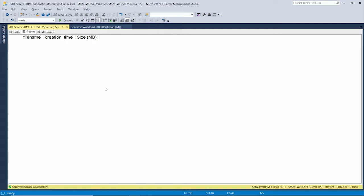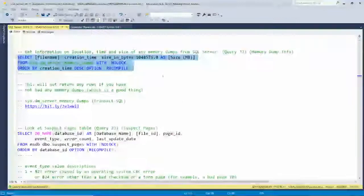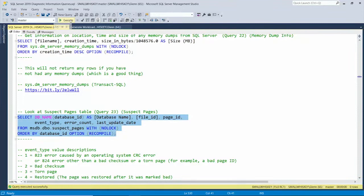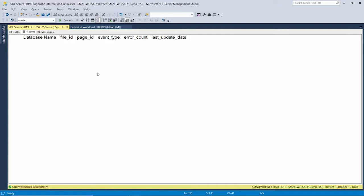You should be looking at the suspect pages table on a regular basis. It's in MSDB — whenever DBCC CHECKDB runs or during normal operations, if SQL Server notices signs of corruption it'll write a row to this table. You want it to come back empty like mine does. If it doesn't, you've got a problem brewing. It'll tell you the database, the file, the page ID, the problem code, and when it happened. I've got documentation in the notes about what the different codes mean. Hopefully you'll never see any rows there, but if you do, you need to start worrying.